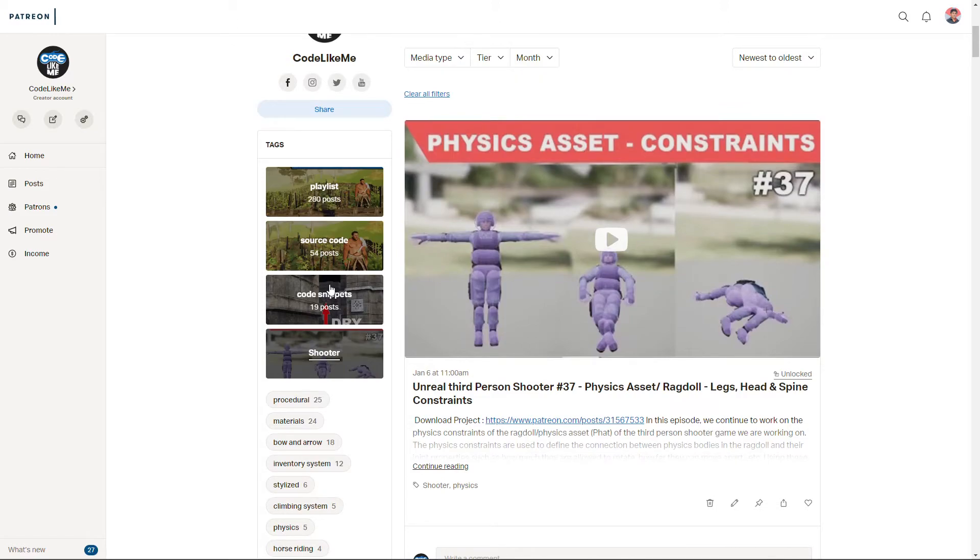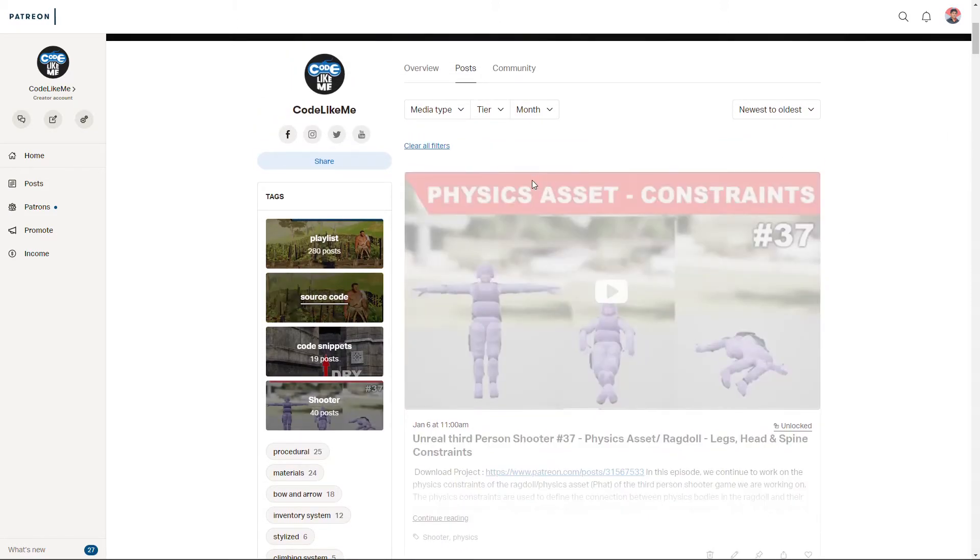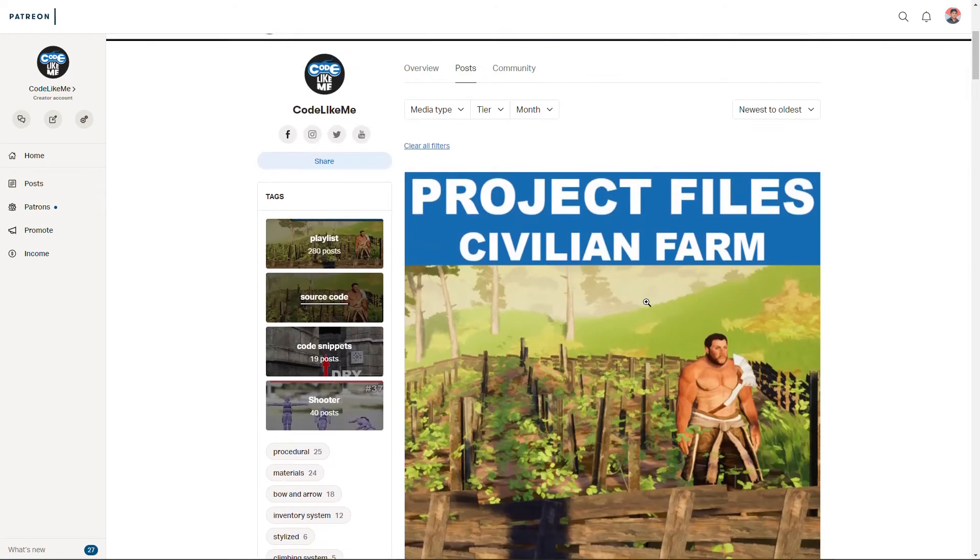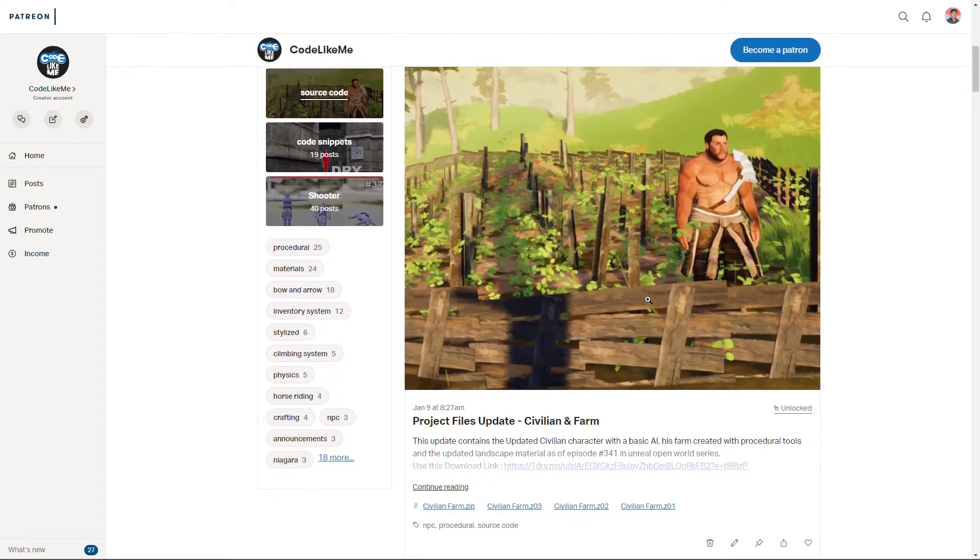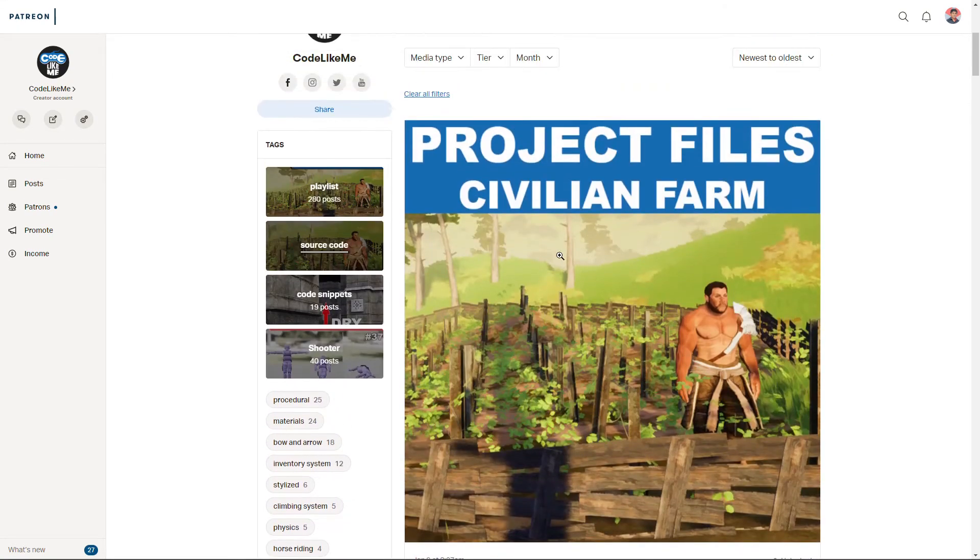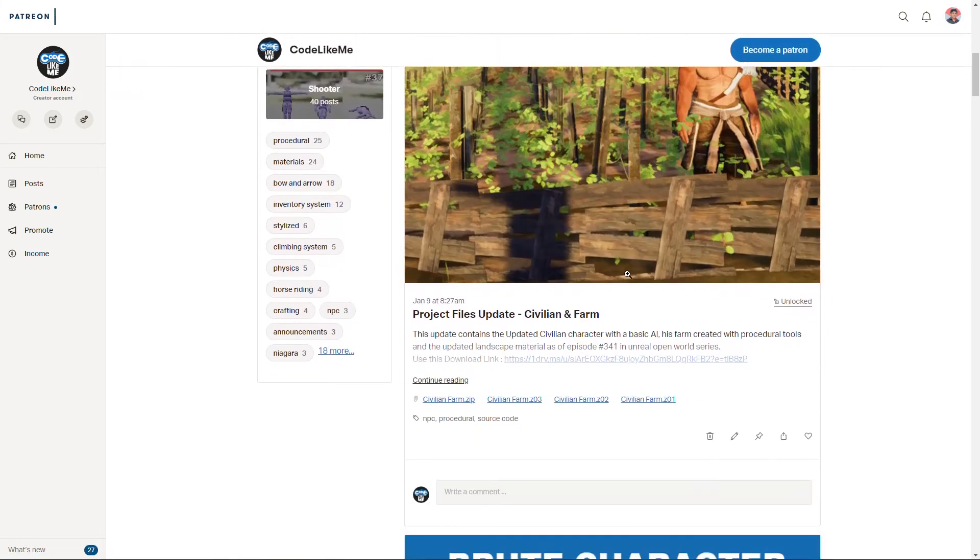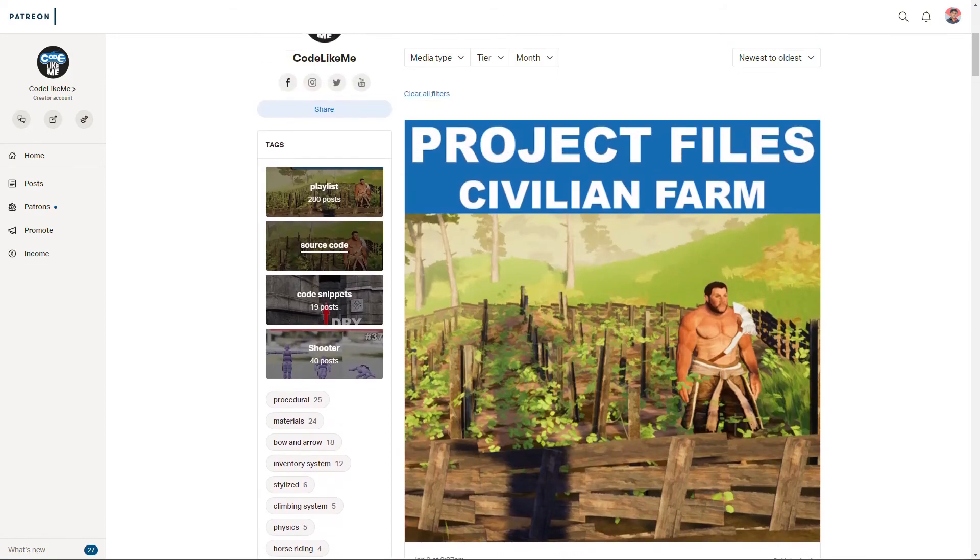So yeah, also I have done a source code release for the open world series today, and yeah if you are in my Patreon club you can download that too. And thanks for watching, see you in the next episode. Goodbye.